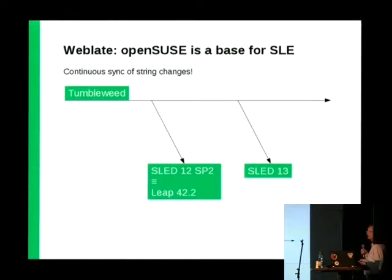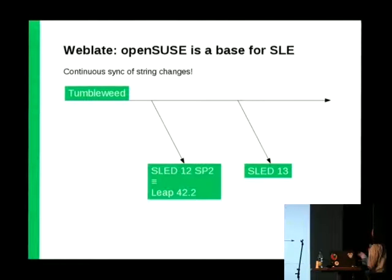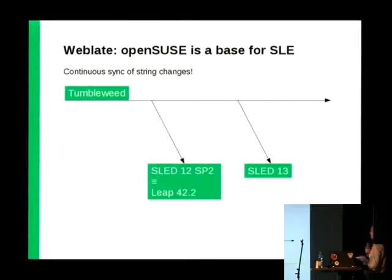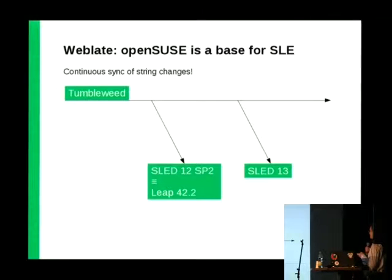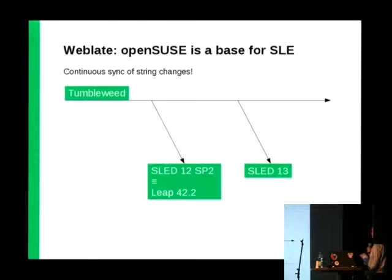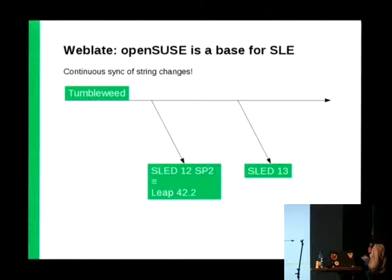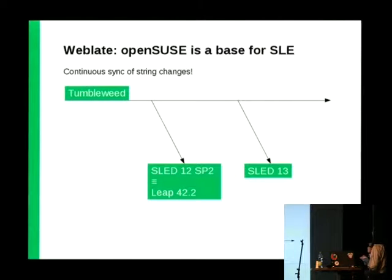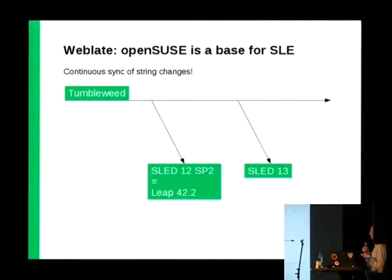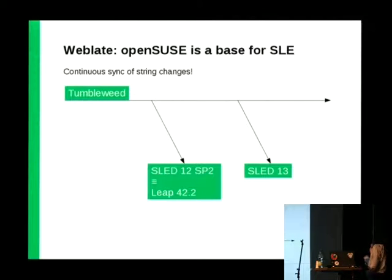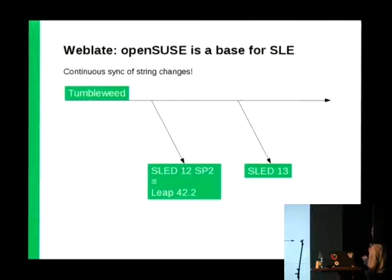And the translation model will look differently again. The Tumbleweed will be continually developed, and in some moment we will branch it and create SLE translations, LEAP translations. In case of SLE-SP2, it will be only a few packages, but we plan to base all translations on Tumbleweed for SLE-13.